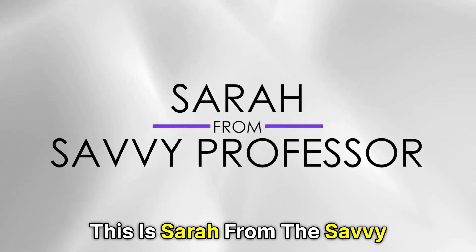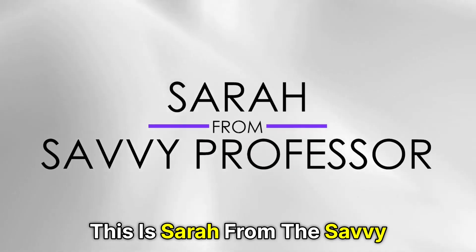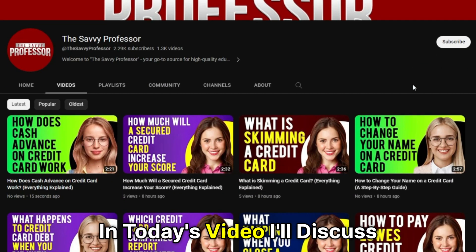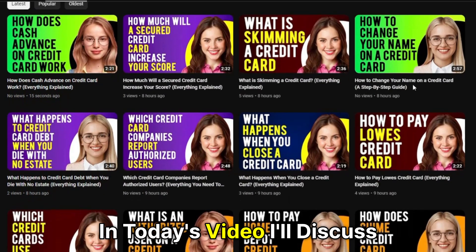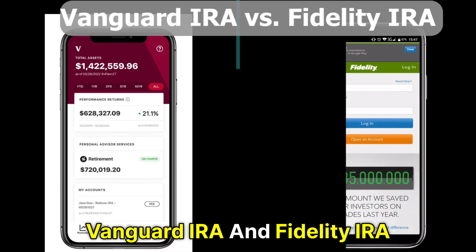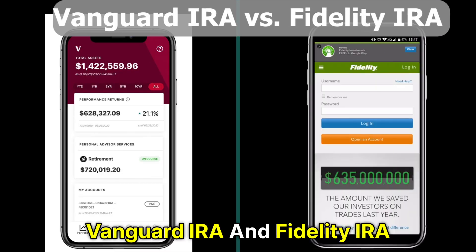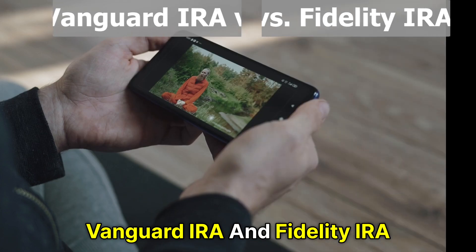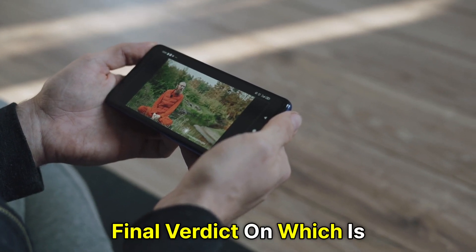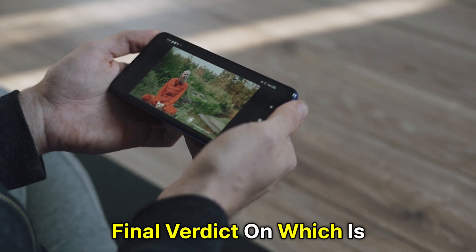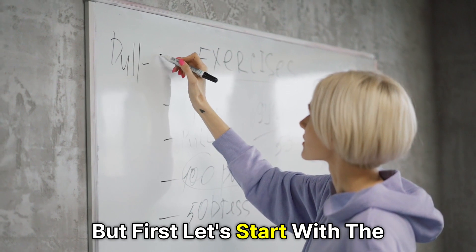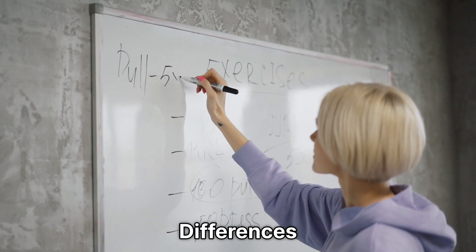Hi guys, this is Sarah from The Savvy Professor. In today's video, I'll discuss the differences between Vanguard IRA and Fidelity IRA. Watch till the end to know the final verdict on which is better. But first, let's start with the differences.